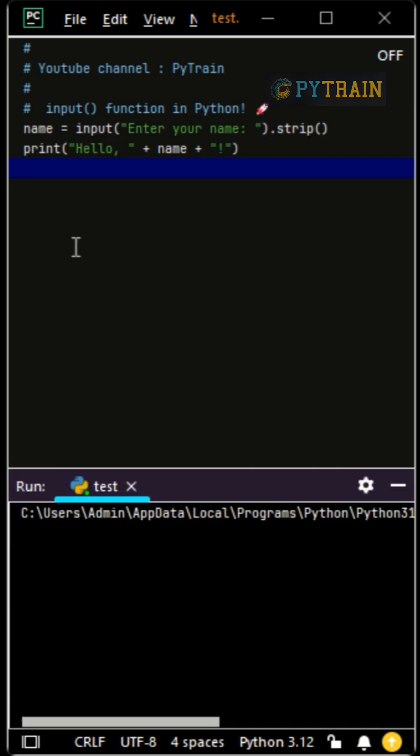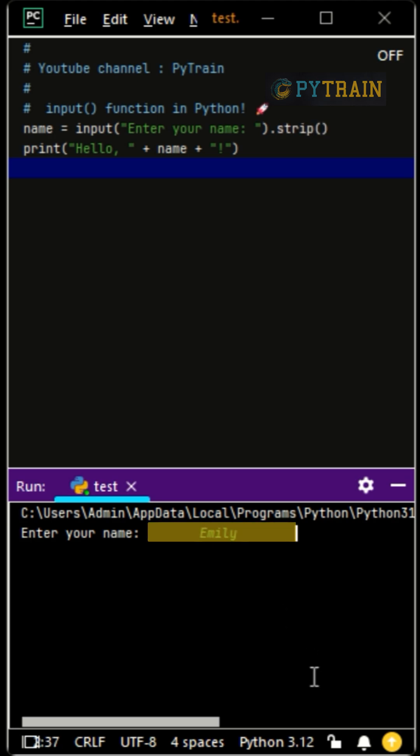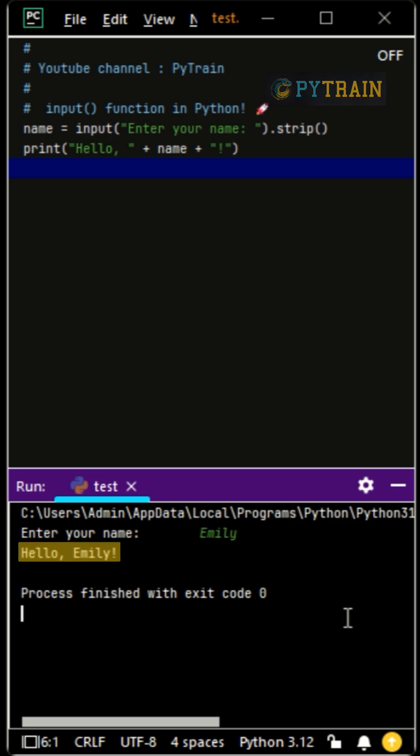Users sometimes add extra spaces by mistake. We can fix this using strip(). If the user types Emily with spaces, the strip function removes extra spaces automatically. The output? Hello Emily.